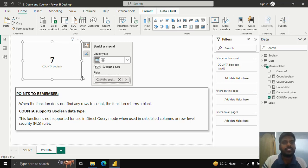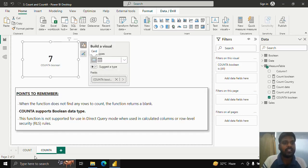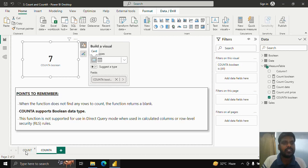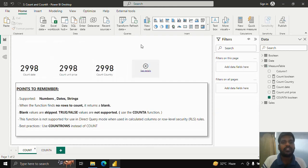This will be very helpful when you deal with datasets that contain boolean values. This is how the COUNT and COUNTA functions work in Power BI. That's all for now — thank you for watching, and we shall meet in the next video.